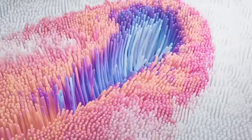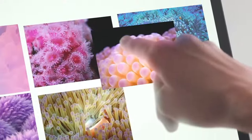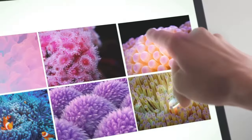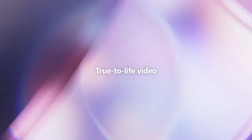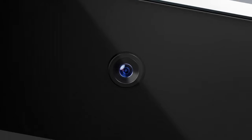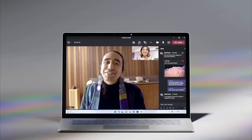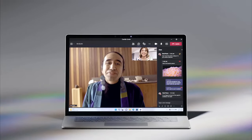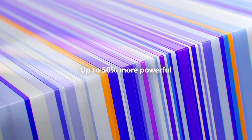The Microsoft Surface Laptop 5 would likely continue the tradition of combining sleek design, powerful performance, and the latest Windows operating system.